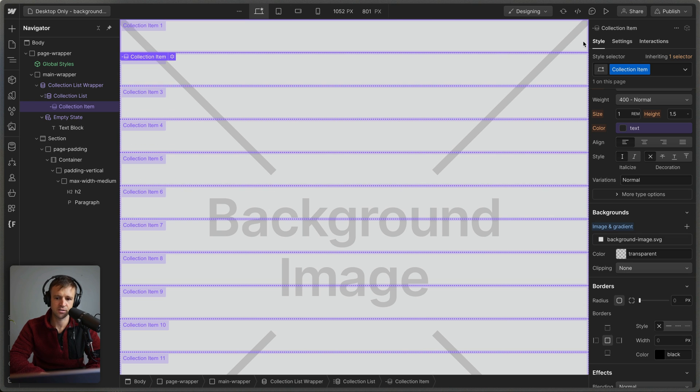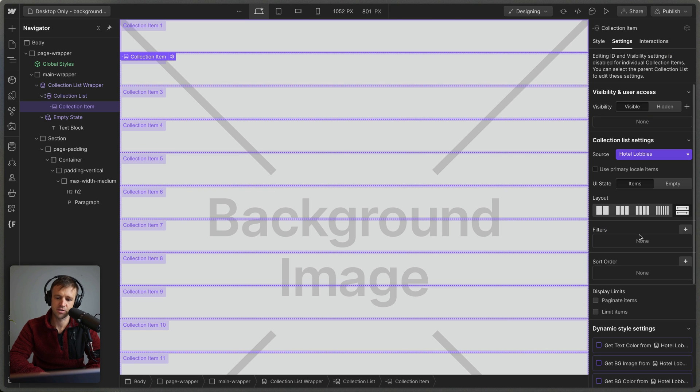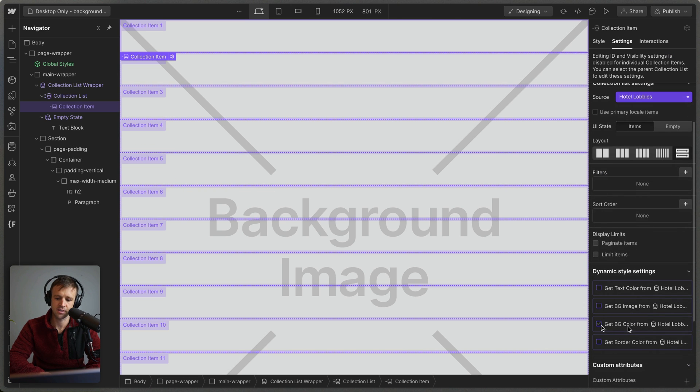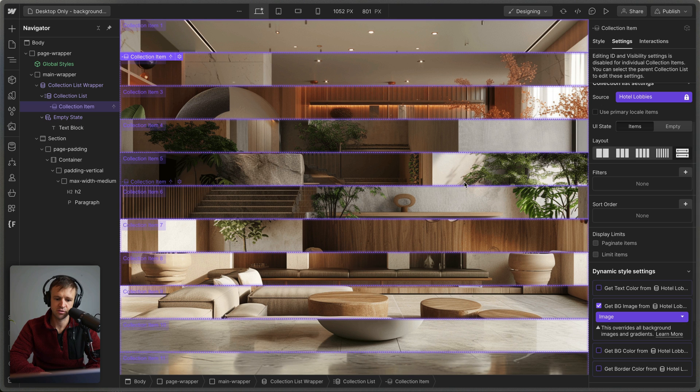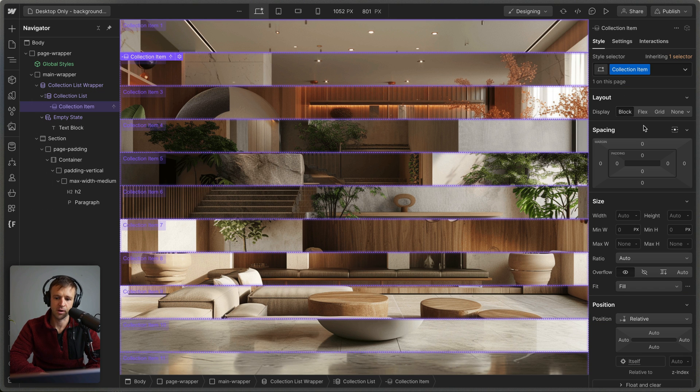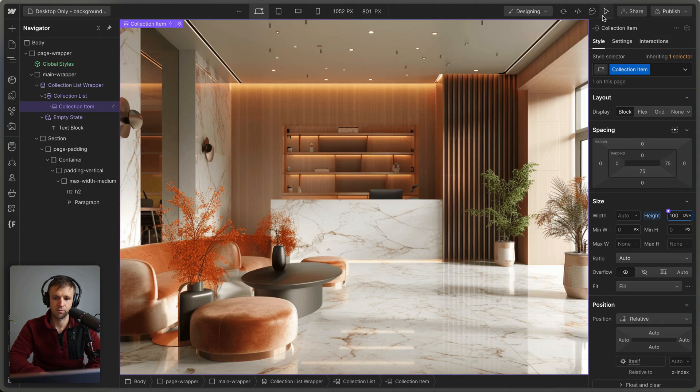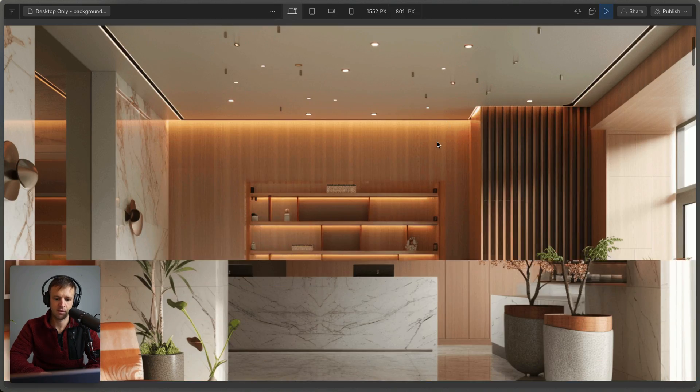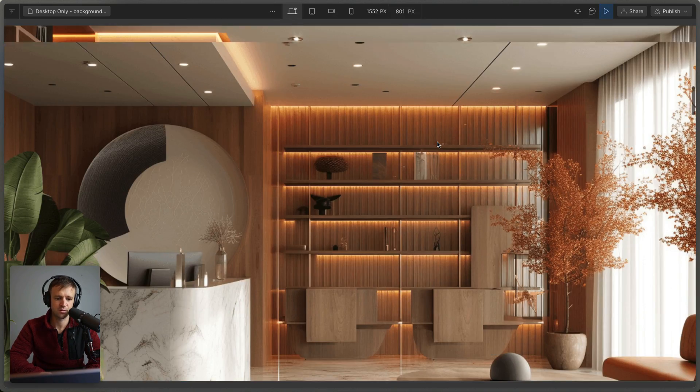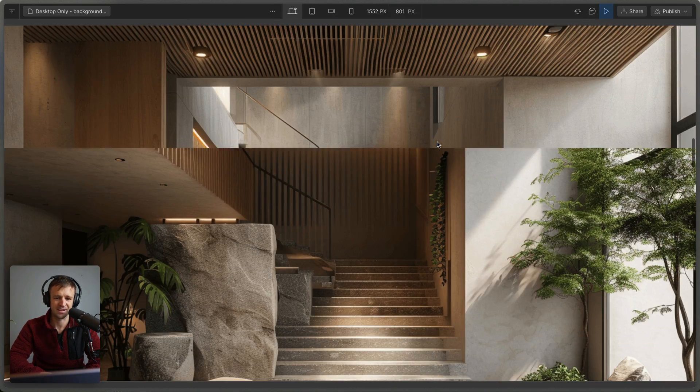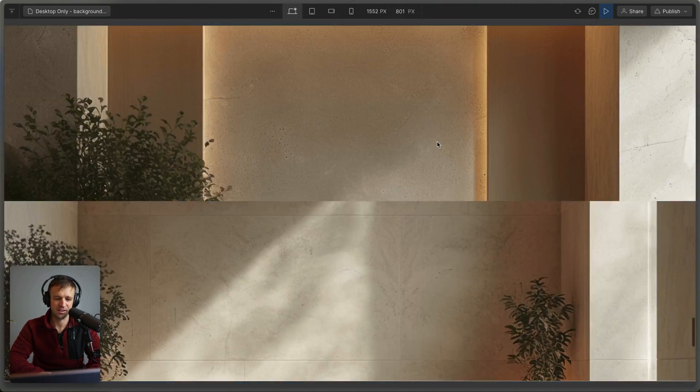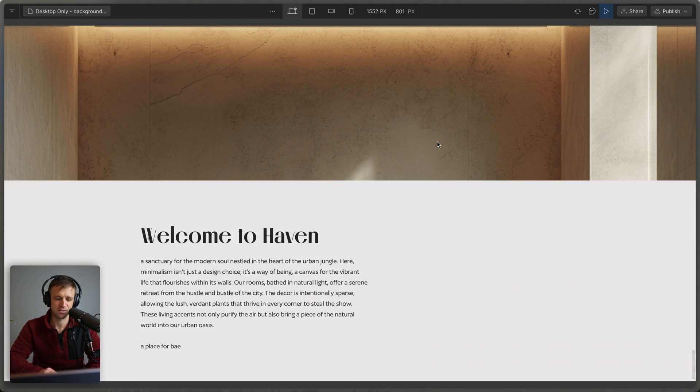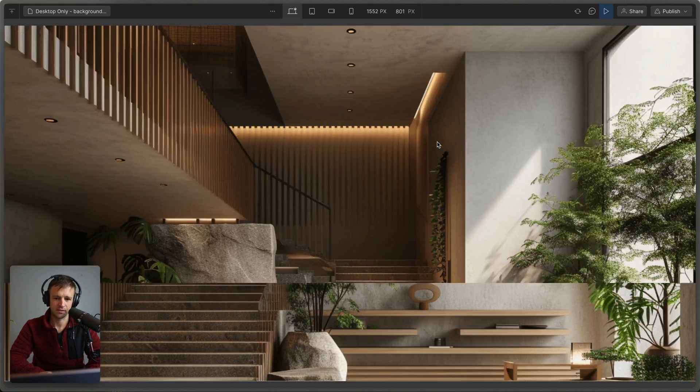We can start seeing our background image. If we go over to settings here we can get the background image from the image field there. We're starting to see this now, but we need to give it some height information. Let's make each one 100 dynamic viewport heights. Now when I play and scroll I'm already getting that effect. Pretty cool. Let's make sure that works. It does too.